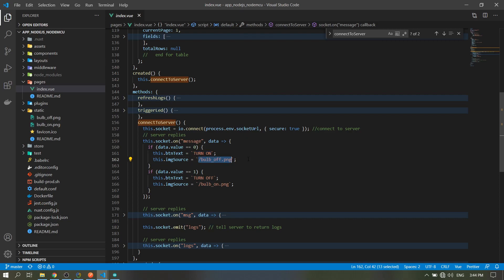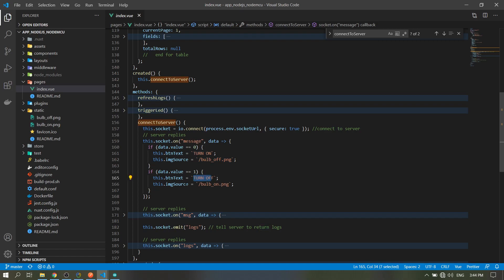If the value is one, it will turn off. The text will be 'turned off' and show the turn on image.